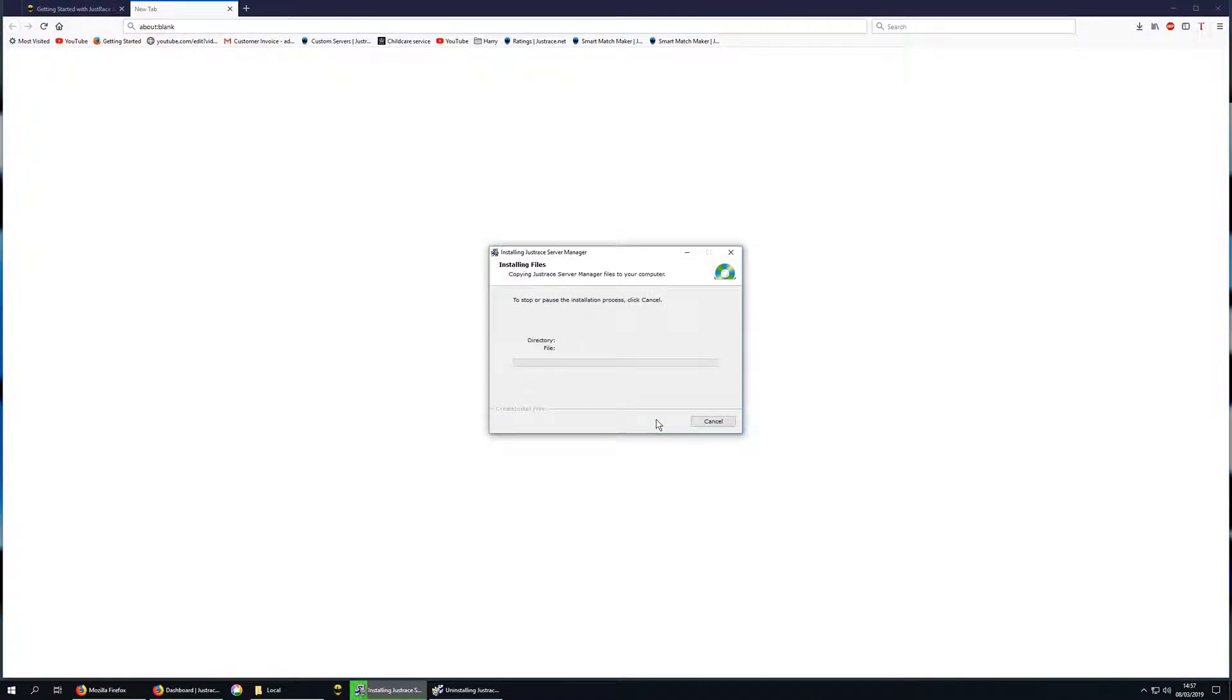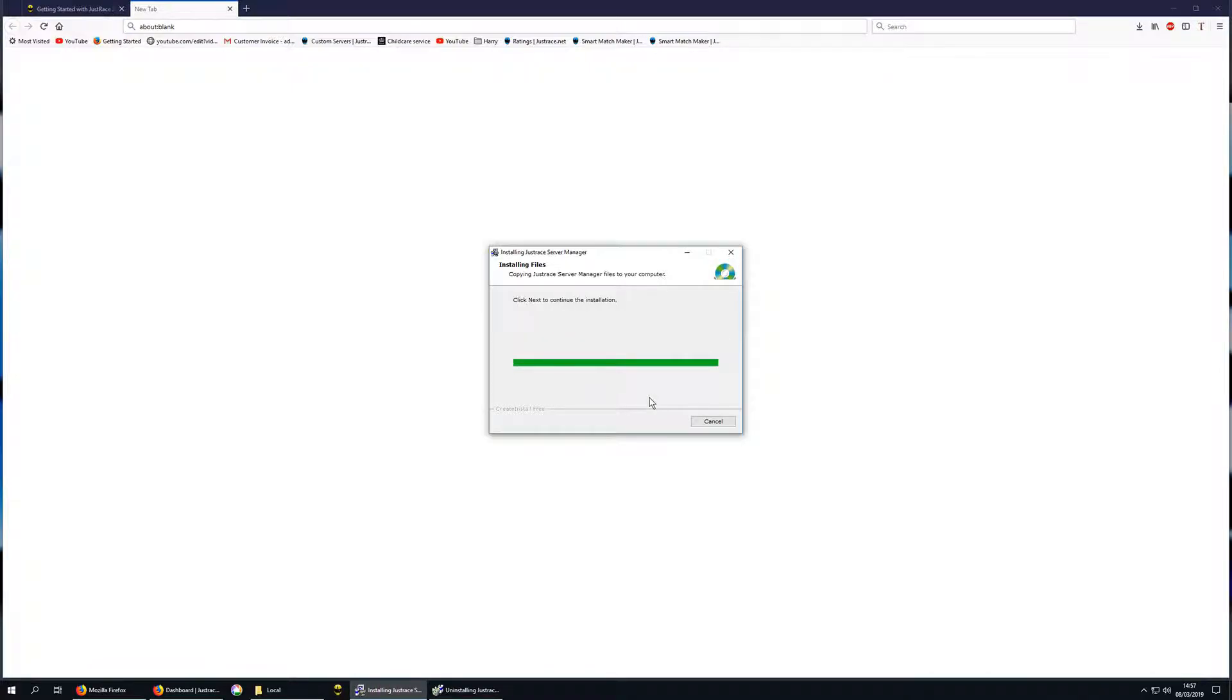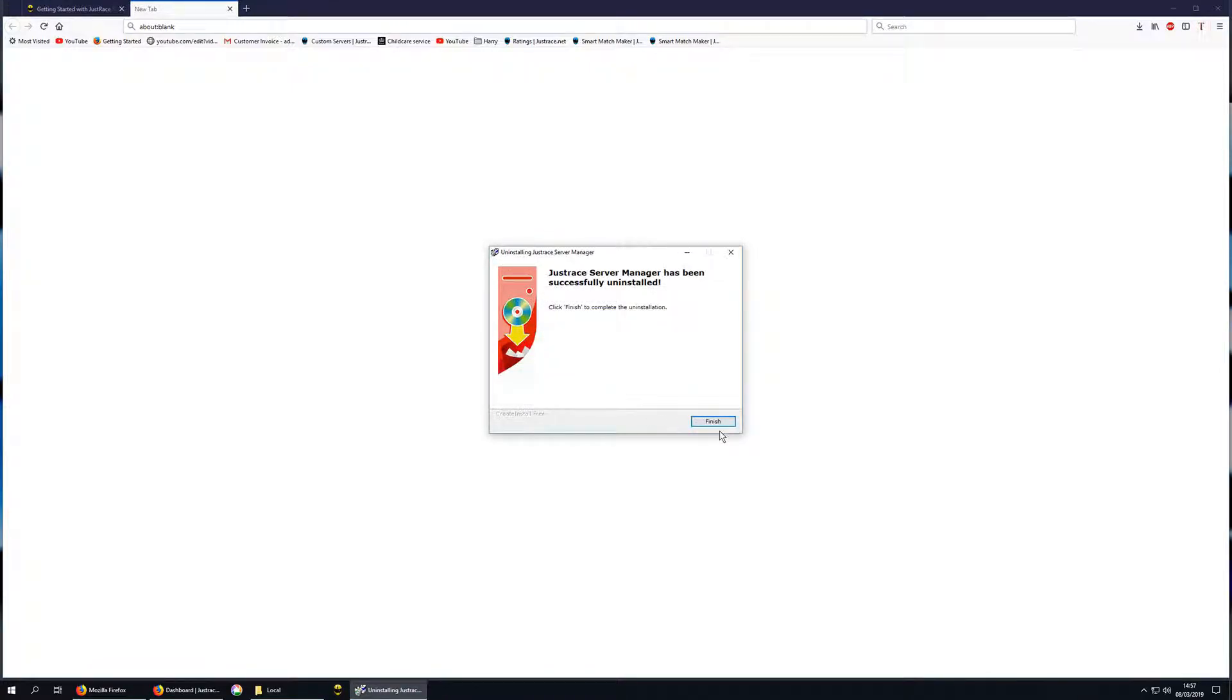Choose your installation folder and just wait a few seconds whilst it installs the files, and then click finish.